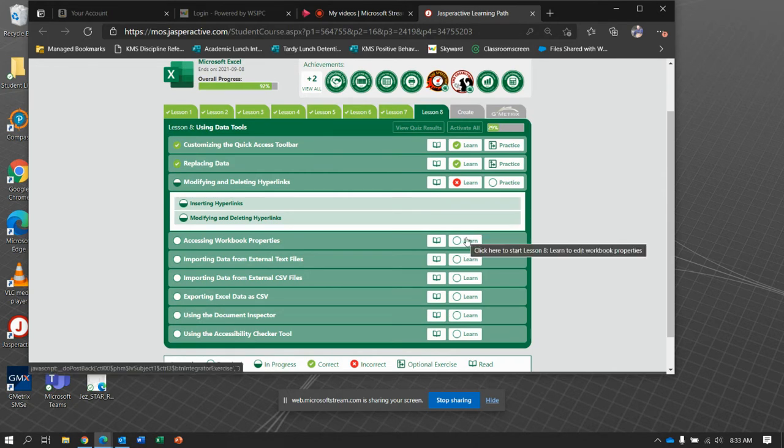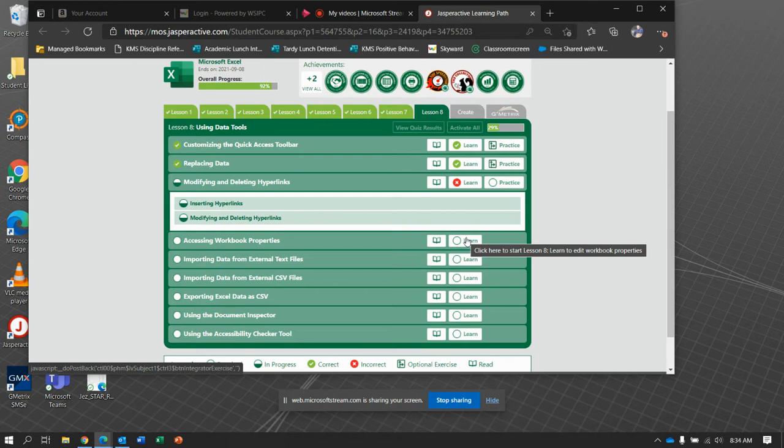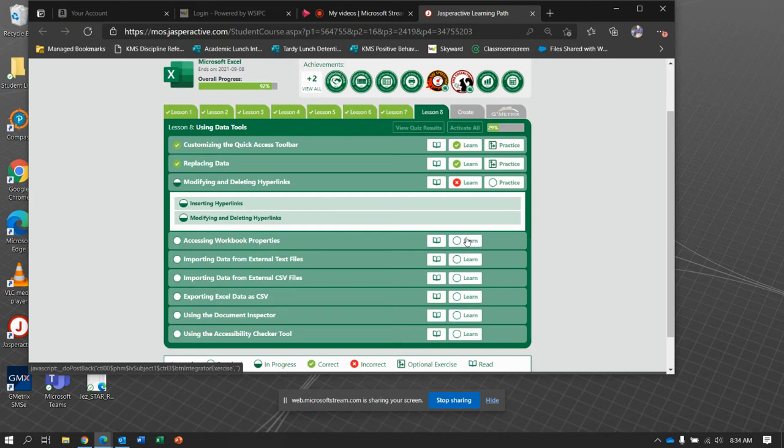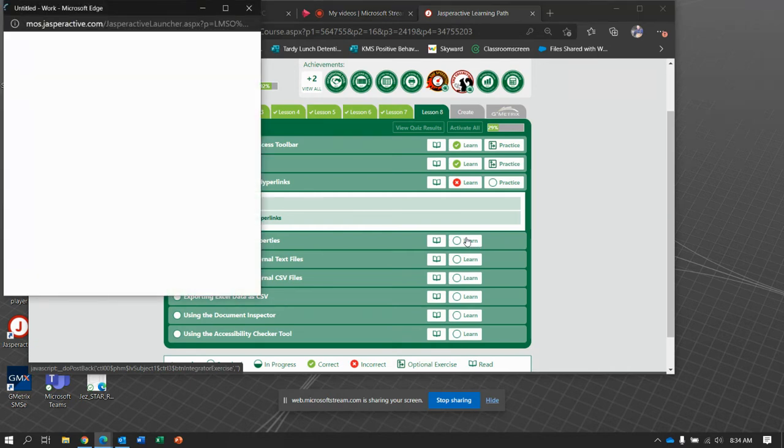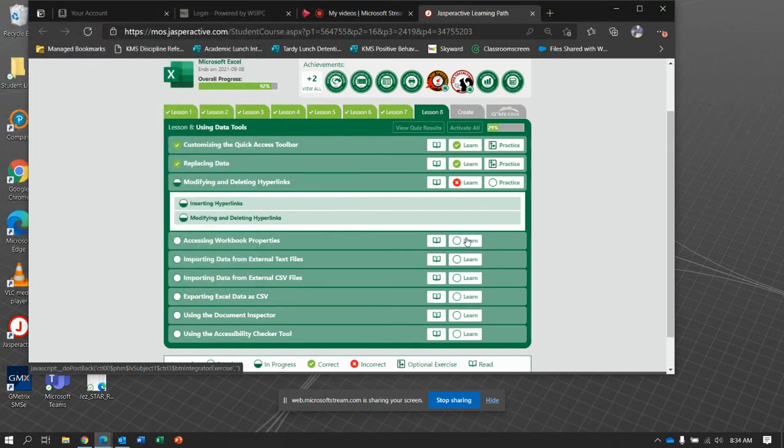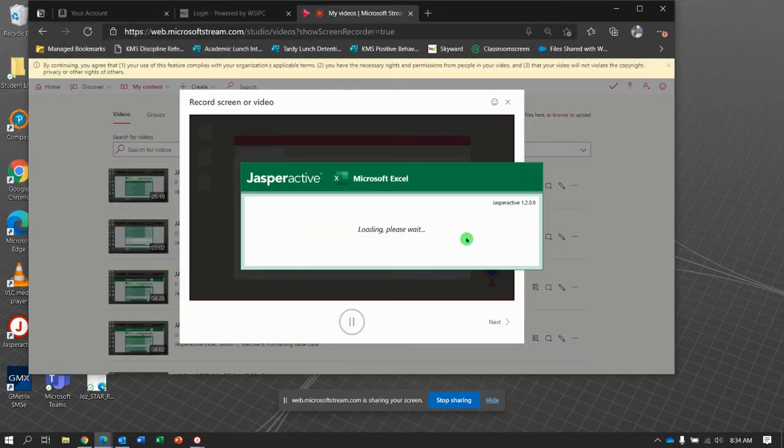I'm thinking it might be the updates in Jasper Active where it has you open the hyperlink documents as a web page. I'll probably go back and look at it later. If I can fix that one, I will. But in the meantime, let's move on with the workbook properties here in Exercise 4.